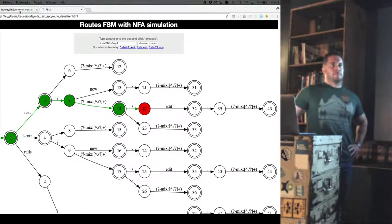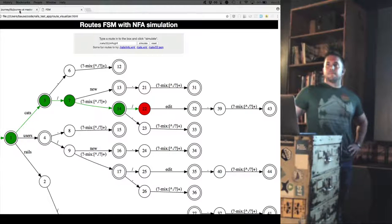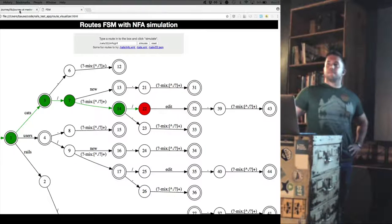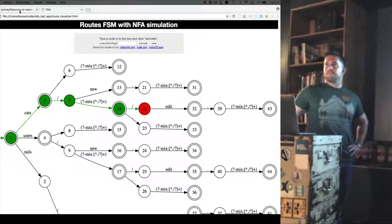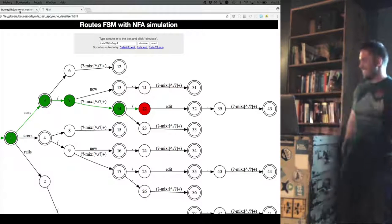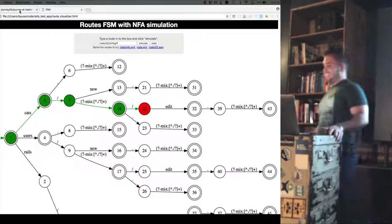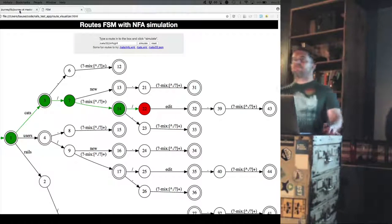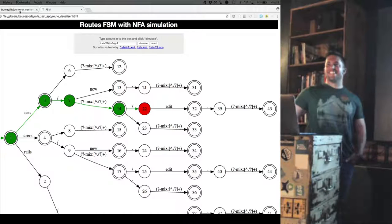When you load up your Rails app, it makes all these rules from your routes file — that's my understanding. Does it save those routes as an object, or does it write the rules to a file somewhere? It's probably in memory. Any other questions? Thank you very much.